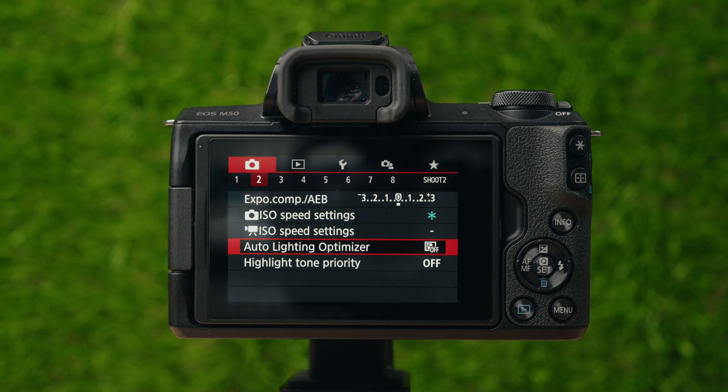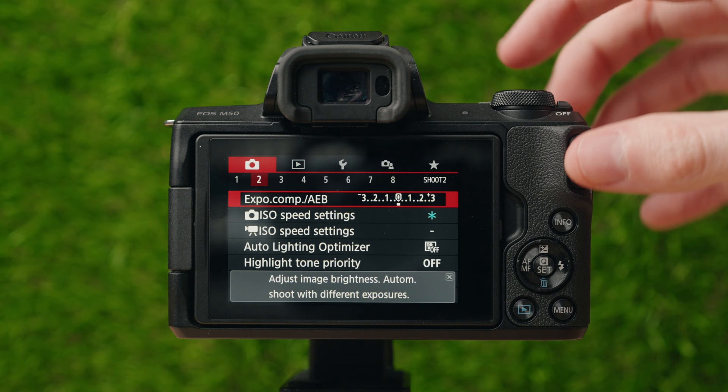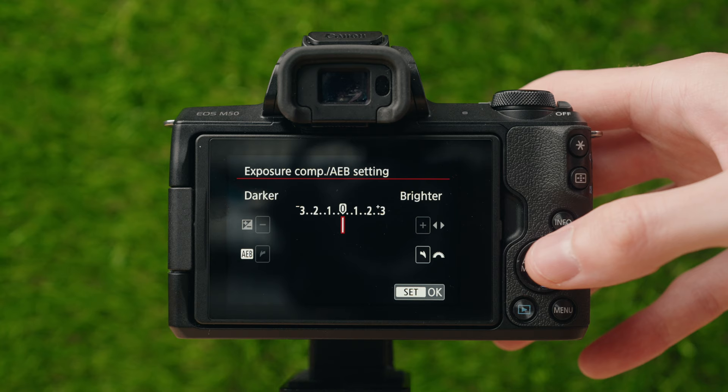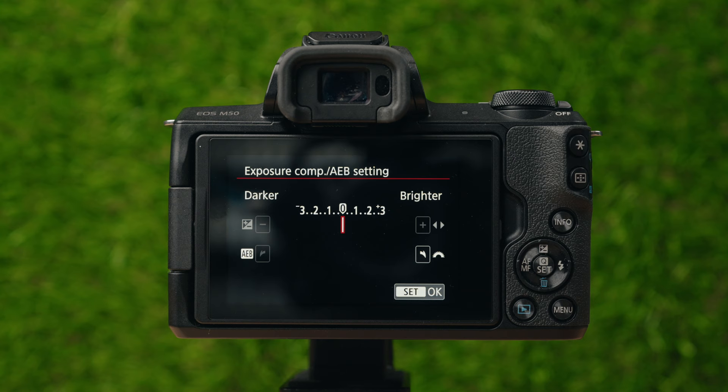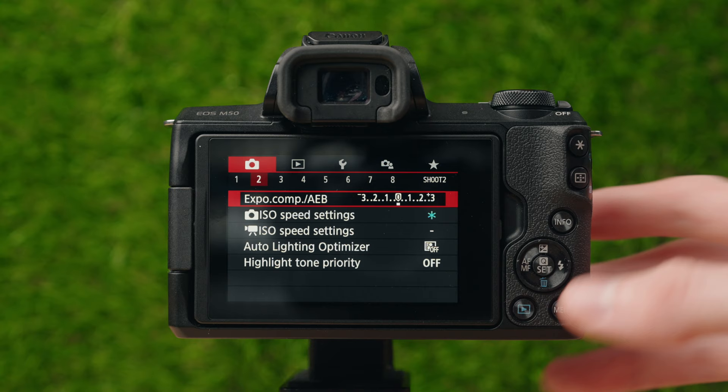On to page number two — exposure compensation. If you have the camera set to one of the auto modes, you can change this to make it always adjust to be a little brighter or darker than usual. I set this at zero so when I'm in auto mode, everything is exposed right in the middle — nothing super overexposed or underexposed.